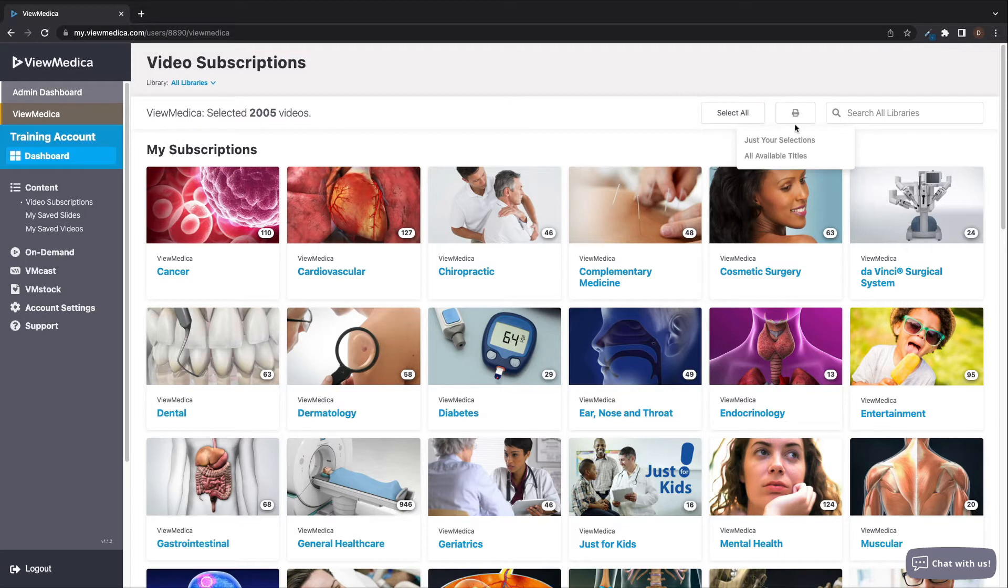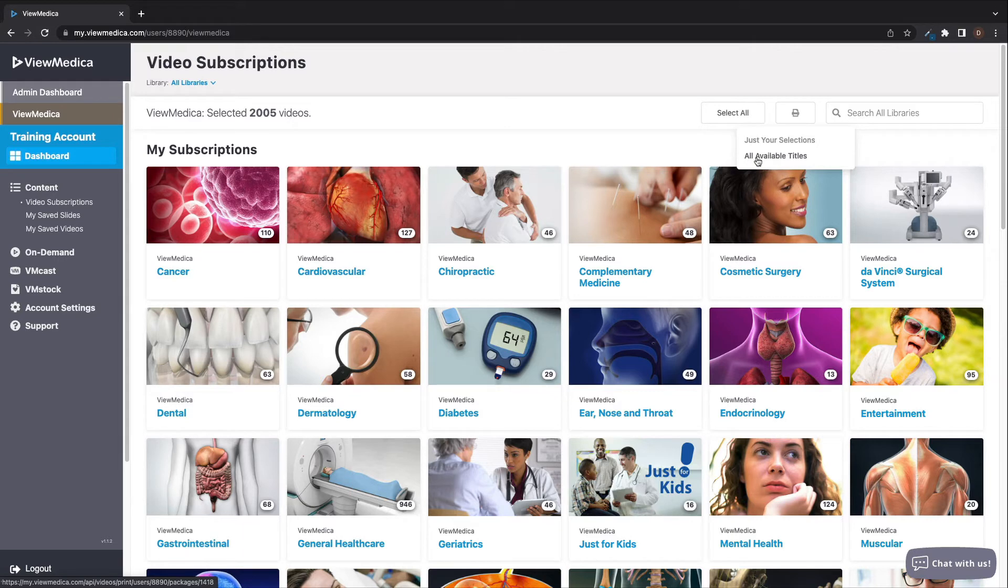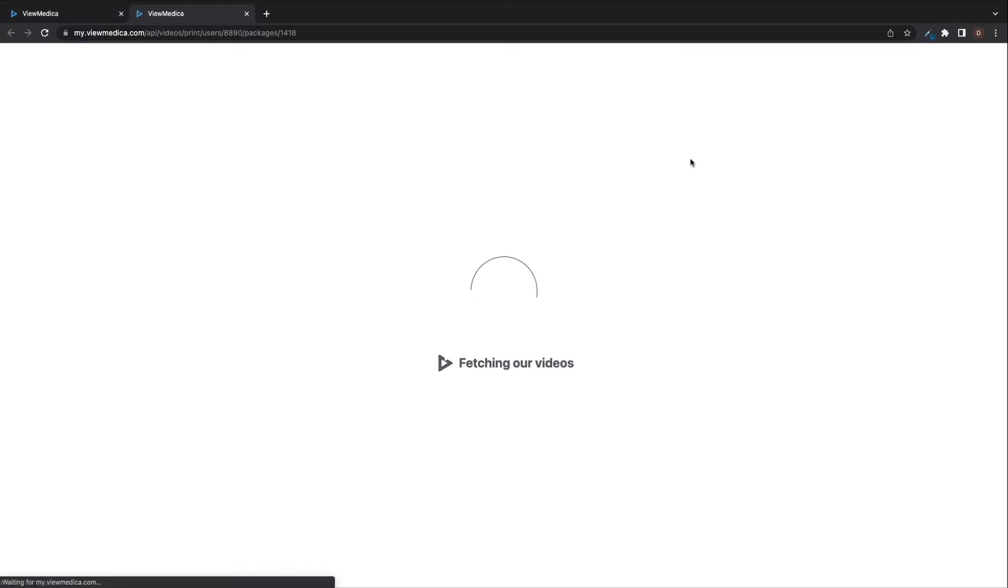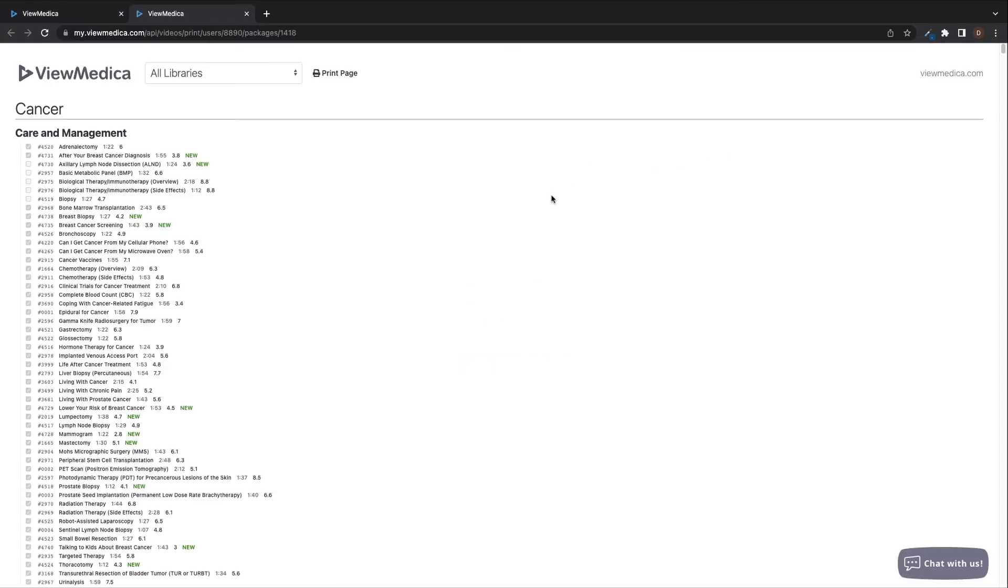From here, you can select just your selections to view a list of all the titles you have selected, or you can select all available titles to view a list of all the videos we offer.